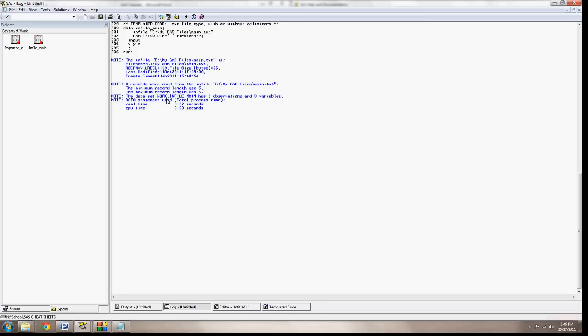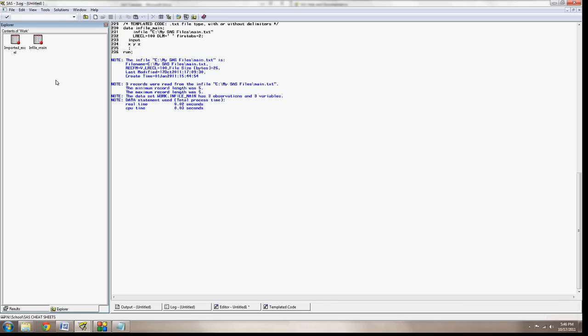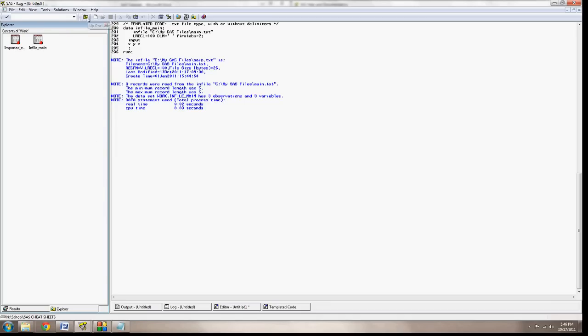I want to call your attention here real quick to this work.infile part. This work is what we call the work library. It's storing it right here in our explorer under the library work. Now we covered in the last tutorial that SAS uses different libraries to store different files, and the work is something of a temporary library.